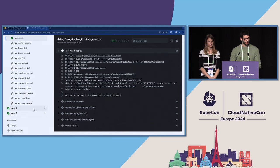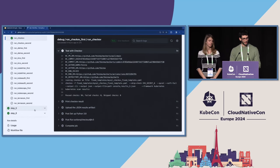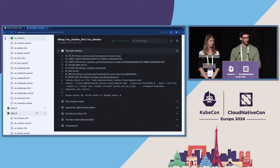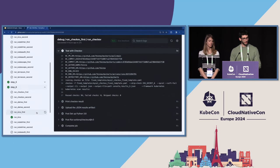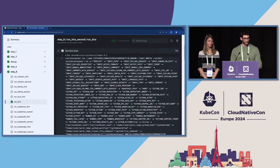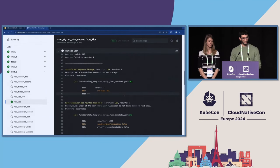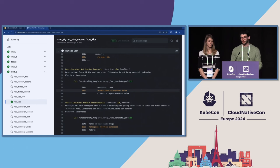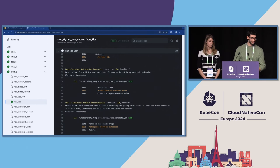For example, because it's a database, you can imagine that a read-only file system will not work in this case. So at step five we compute the permissions needed and add them back into the configuration. Then at step six we run Kics, which finds additional misconfigurations — for example, request storage and also the read-only filesystem — which we cannot remove because they are actually needed by the container.